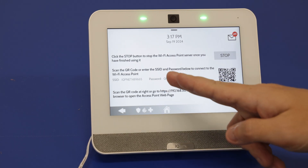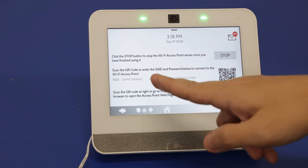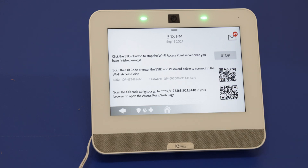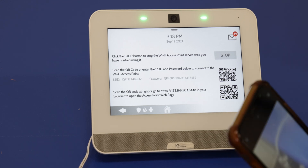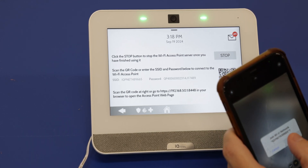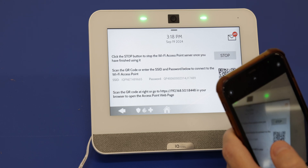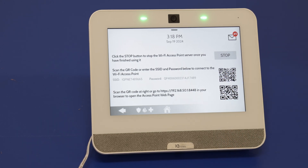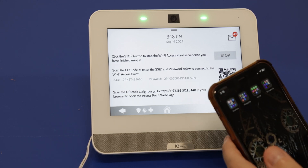Now you can scan the QR code or manually enter this information. I will go ahead and scan the code — it may appear a little blurry as my camera is not in the best shape right now. Join this network and just make sure that's joined. We'll go back to camera and scan the second QR code.